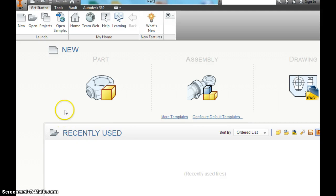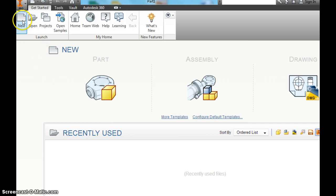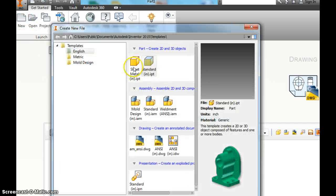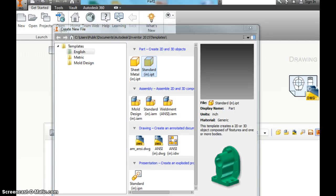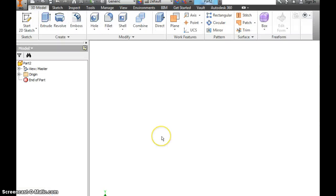Okay, today we're going to make a keychain using Autodesk Inventor. So the first thing you want to do is open a new file. We want to do the standard IN, hit create.